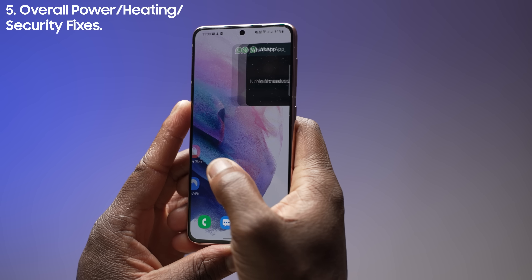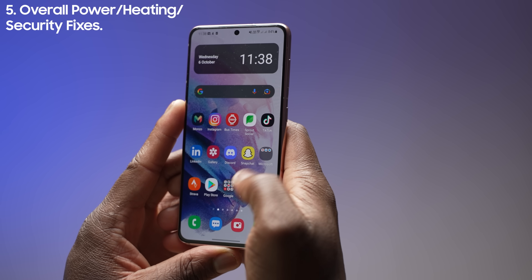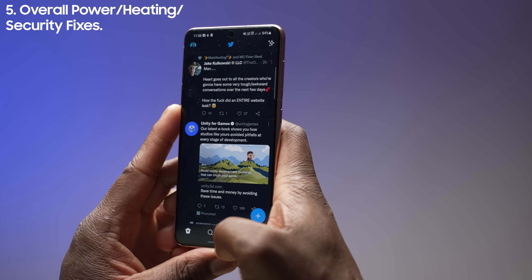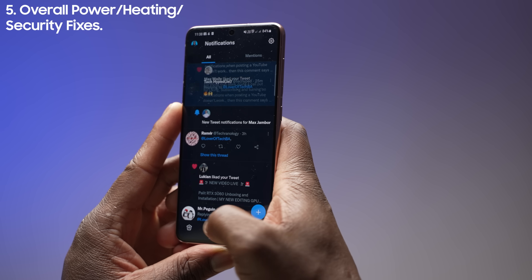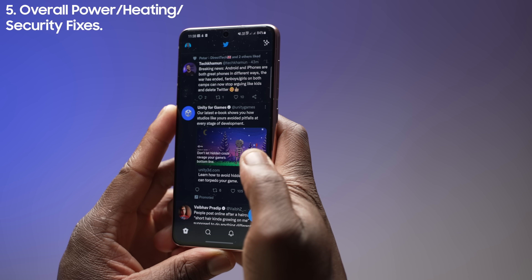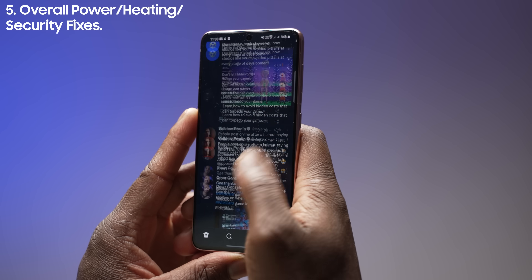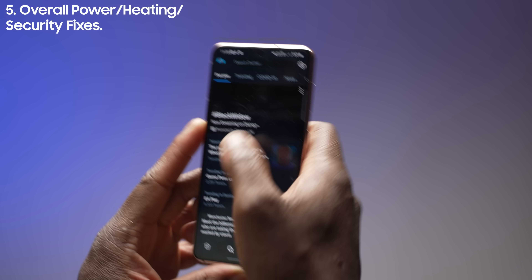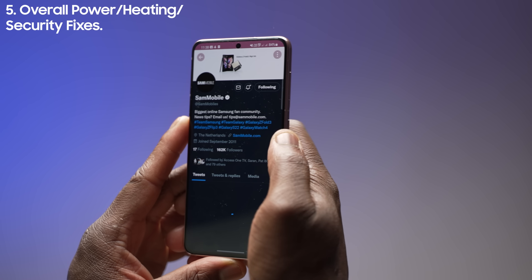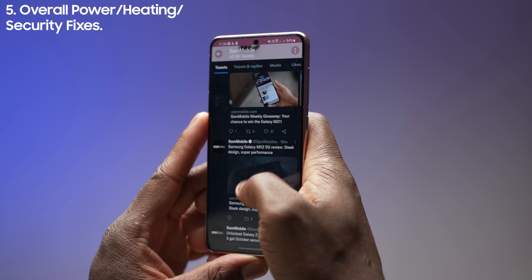This final part states that there has been an overall fix to power, heating and security bugs potentially found and experienced by other users during beta 1 of One UI 4.0. Although we never experienced such issues, it's great to see Samsung working on these kinks to make sure that you have a stable experience on One UI 4.0.